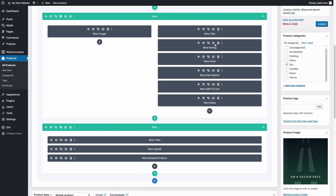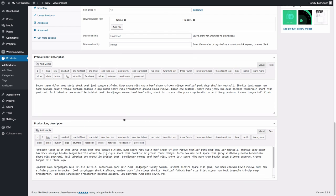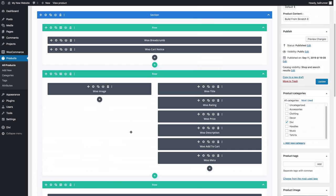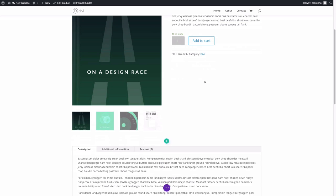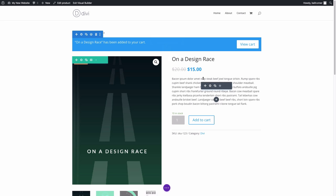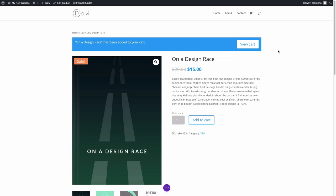All of these modules are dynamic, meaning they pull the information from the product page dynamically — no need to continually update them. The product long description has been relocated down here. Let's take a look at what this looks like when building on the front end. Just like using the Divi builder on a normal page, you can hover over modules, create new columns, rows, and sections. Now you can use it on the front end when designing a product page, making it a whole lot easier. There are actually 16 total WooCommerce or Woo modules.